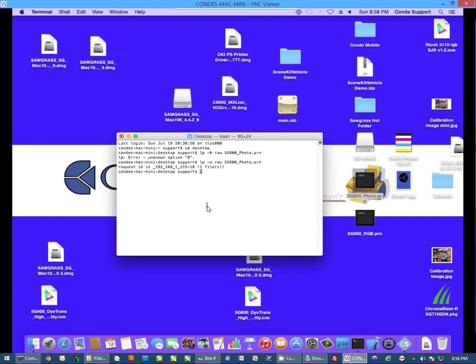In any case, you want to give us a call to 1-800-826-6332, option 2 for the first available tech, or send us an email to support at conde.com. Thank you.